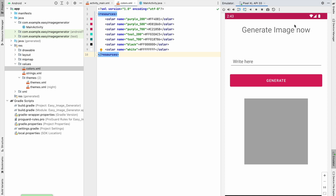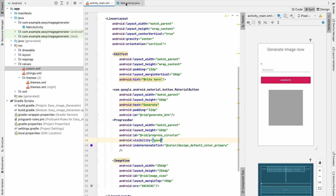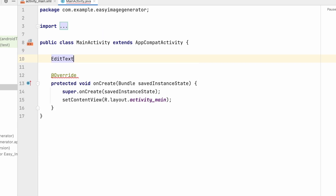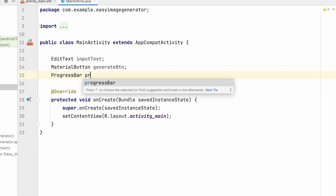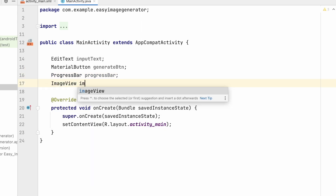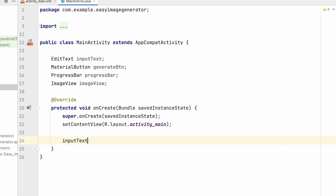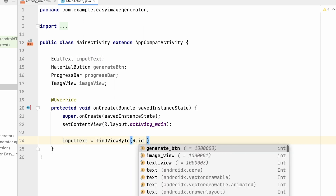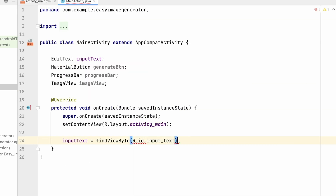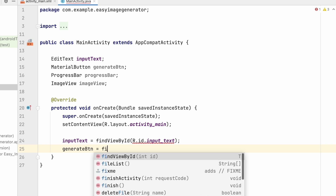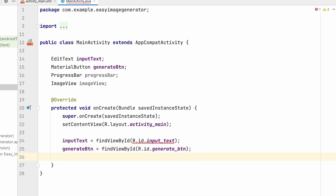It's looking better now with the action bar removed. Let's implement the code in MainActivity.java. Initialize all the views: EditText inputText, MaterialButton generateButton, ProgressBar progressBar, and ImageView imageView. Provide the ID for the EditText — go back to the XML and give it the ID 'input_text'. Back in MainActivity, set inputText, generateButton, and progressBar using findViewById.